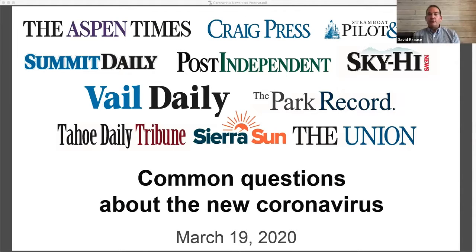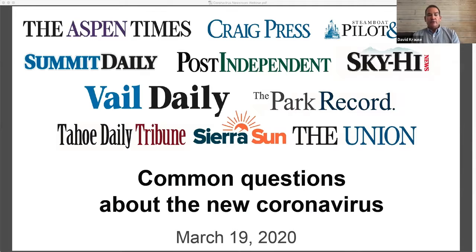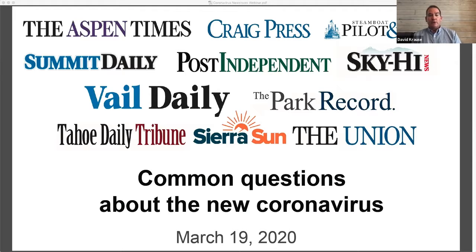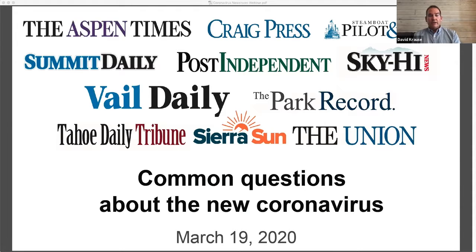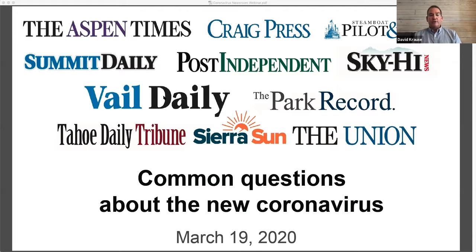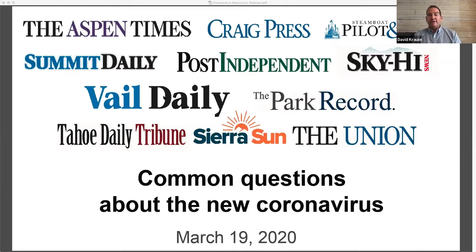I'd like to quickly introduce the editors in each of the communities that we serve. In Colorado, we have Lisa Schlichtman at the Steamboat Pilot in today. We have Nate Peterson at the Vail Daily. Nicole Miller at the Summit Daily News. Peter Bowman at the Glenwood Springs Post Independent. Eli Pace at Sky High News, which serves Grand County. Josh Carney at the Craig Press. And Kyle Mills at the Rifle Citizen Telegram.